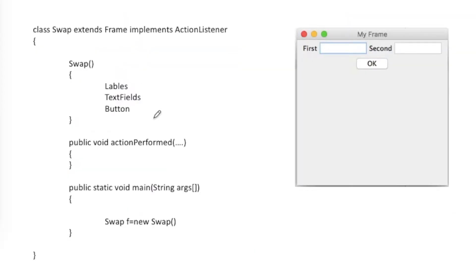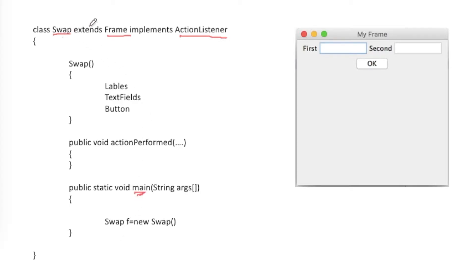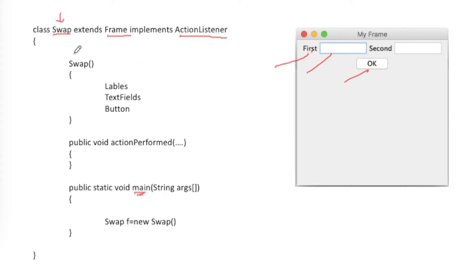This is the second method. The Swap class is extending from Frame as well as implementing ActionListener, and it also has a main method. I made my own frame class named Swap which also acts as a listener, so labels, text fields, button, and listener are all handled inside the Swap class.